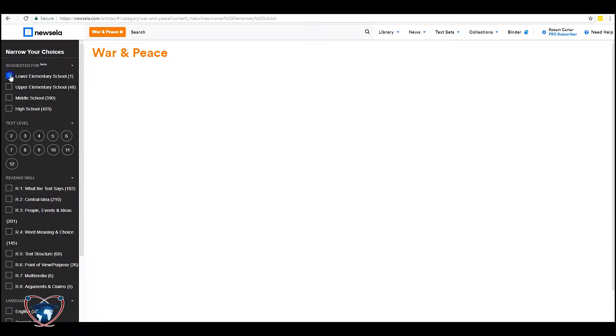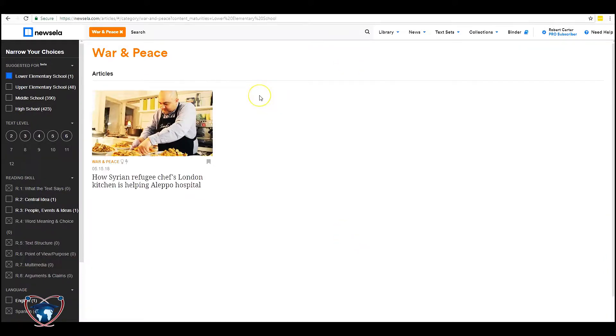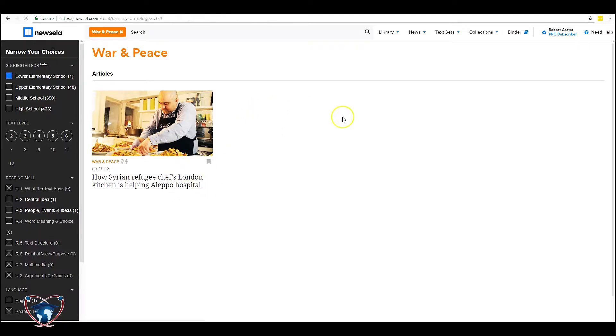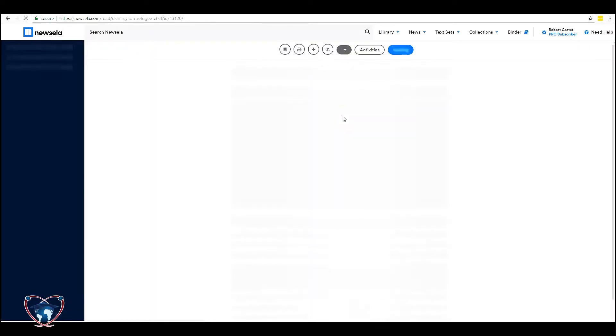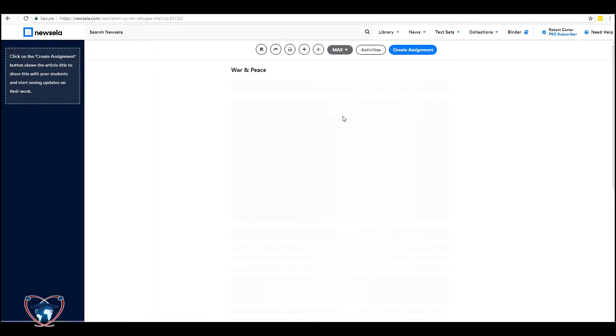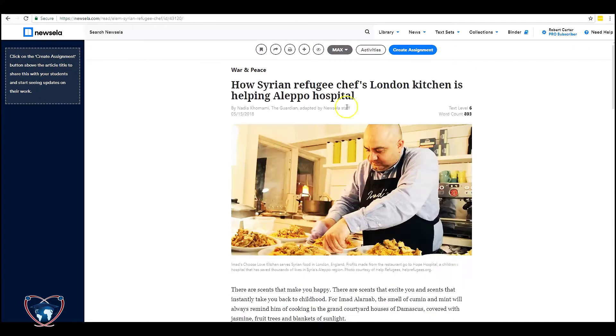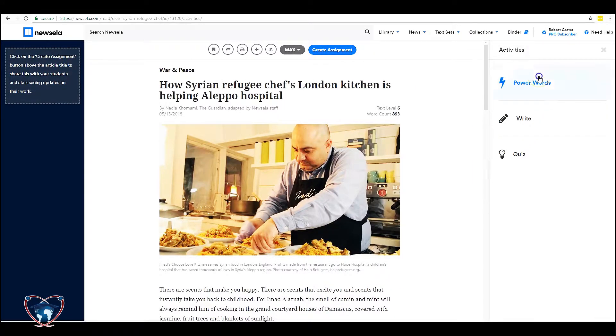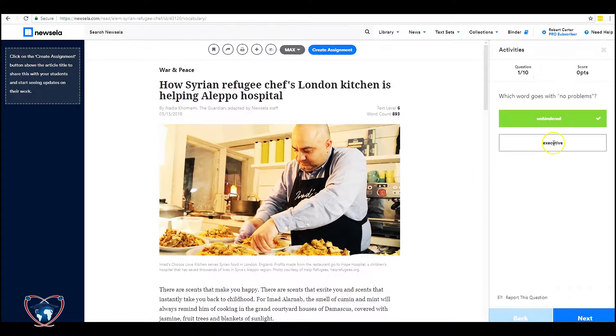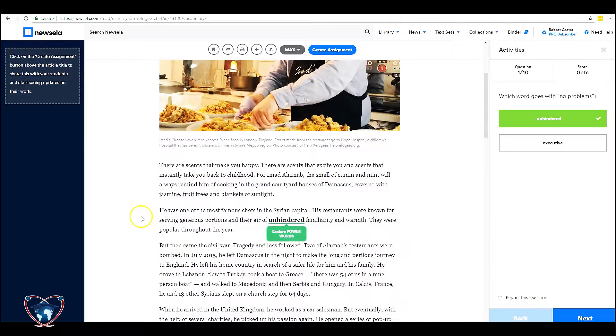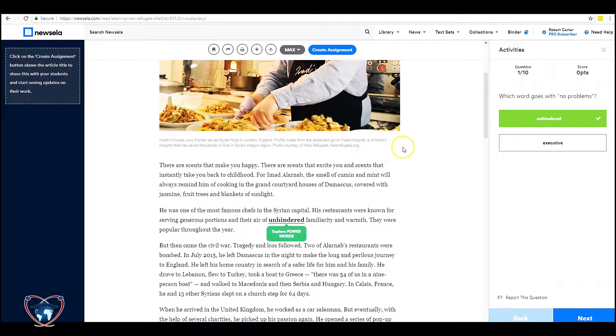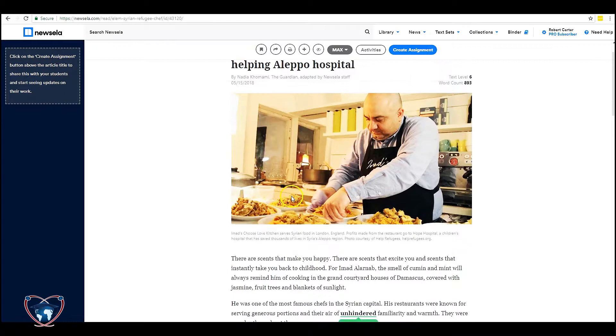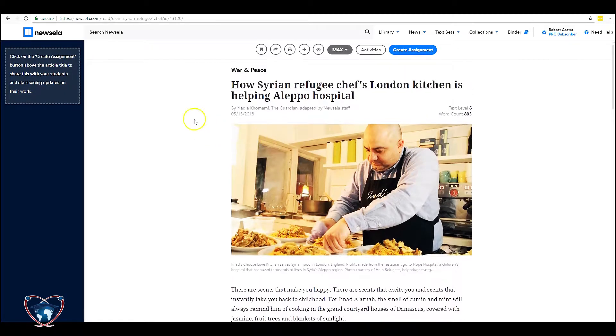Let's go to lower elementary school this time. Now in this case I've only got one article left. But let's go ahead and open it up. Let's check the activities. This one's got power words in it. So that's another activity that's built. As you can see, students can explore the power words in each article.